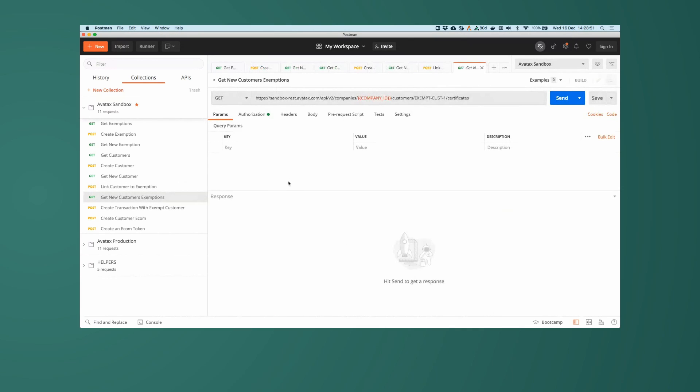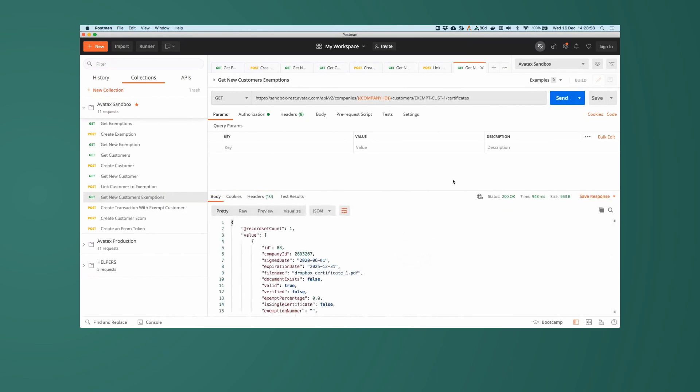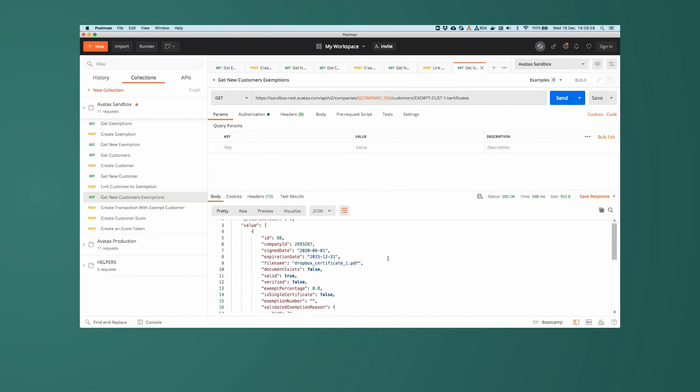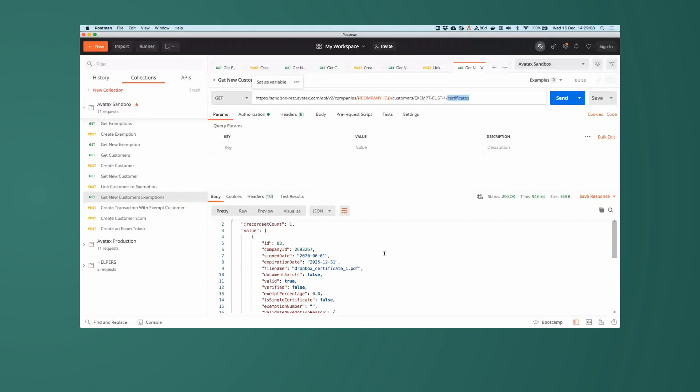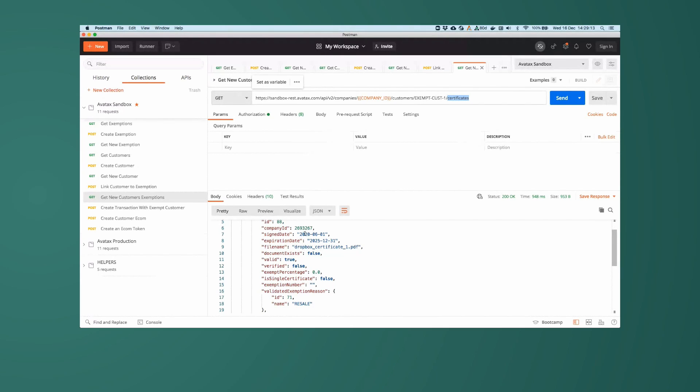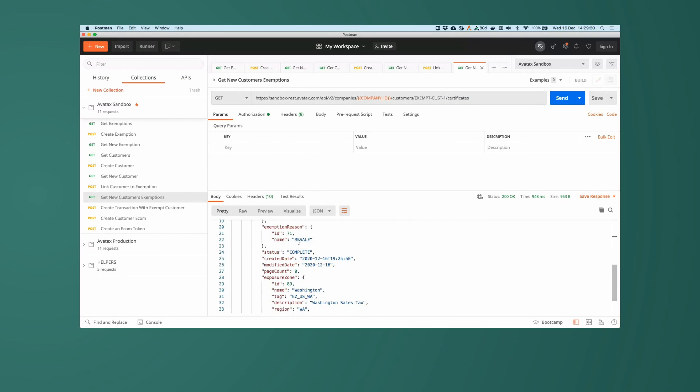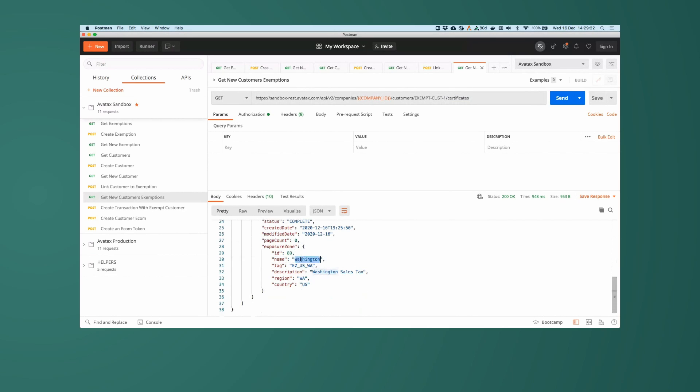We'll do another sanity check to make sure that ExemptCustomer1 has an associated exemption or a certificate record associated with it. So this is the get call on the customers slash customer code endpoint, checking their certificates. And again, this is the new certificate that we created, Dropbox Certificate1, signed on the 1st of June, and expires at the end of 2025, resale and Washington.